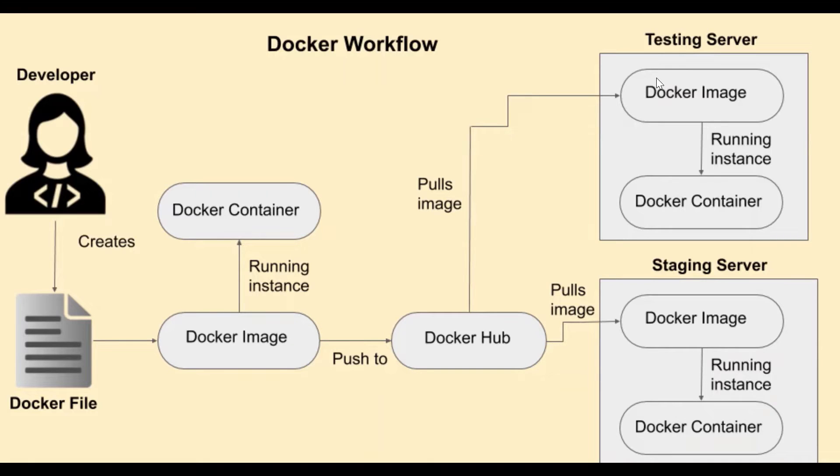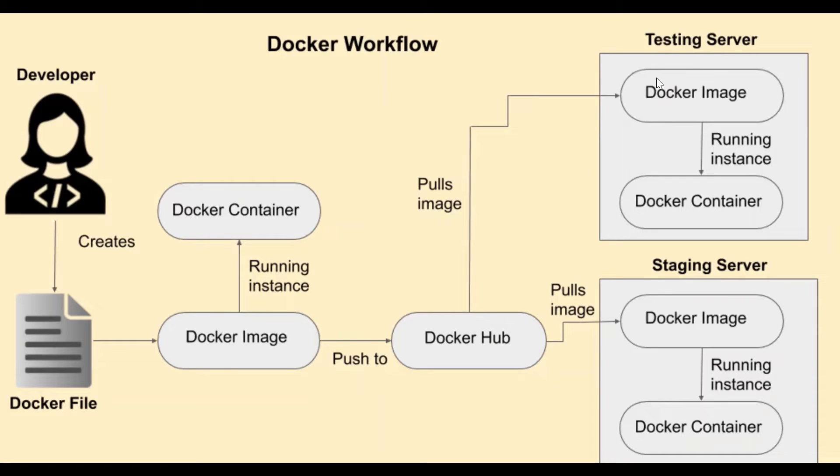Docker hub is free to use if you want to just use public repositories and it is available to anyone, whereas in order to use private repositories, it charges something. So we can push the images to Docker hub and make it available for everyone.